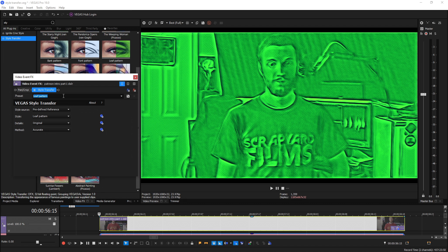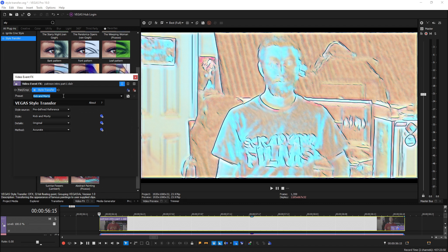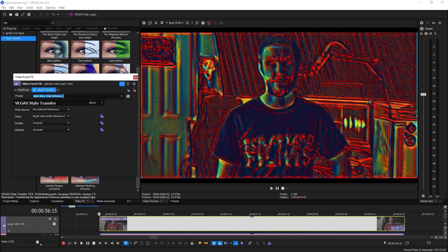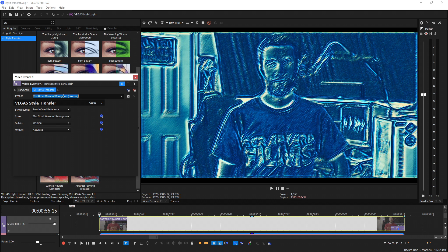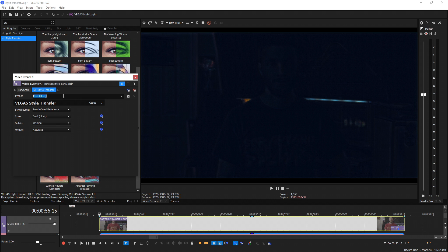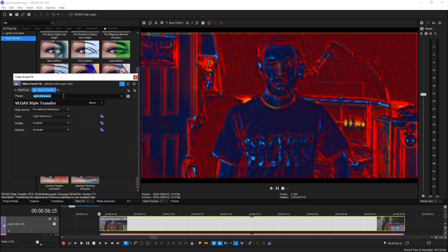If you don't know what style transfer is, basically when you throw this plugin on your footage it's going to change it completely and alter it using AI to make it look like a totally awesome new video.